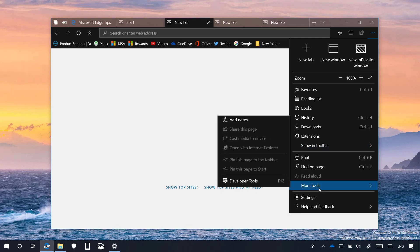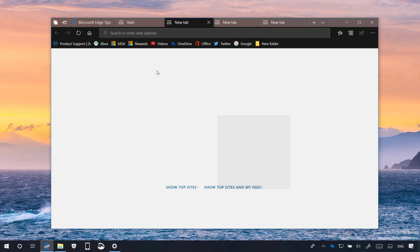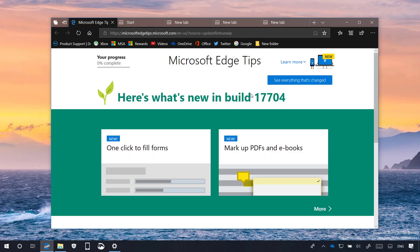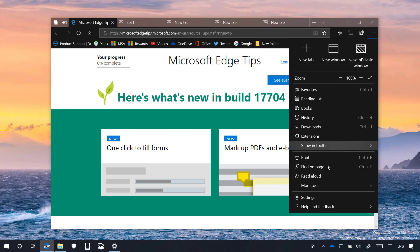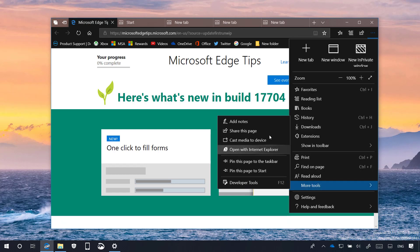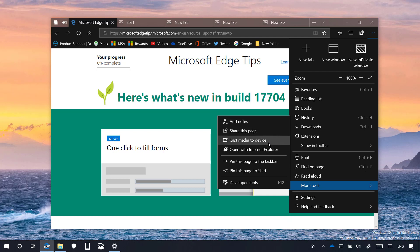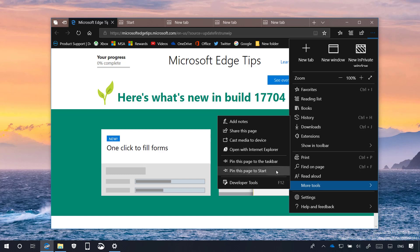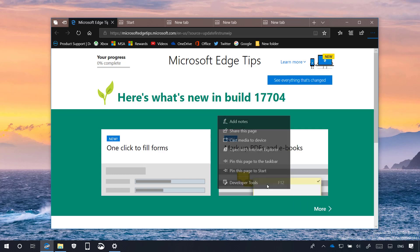We also have a new More Tools menu that if you are on a website, you will be able to access different options such as a share button, the cast to device button, and also the options to pin the page to the taskbar or the start menu. And here is where you are also going to find the options to open the developer tools.